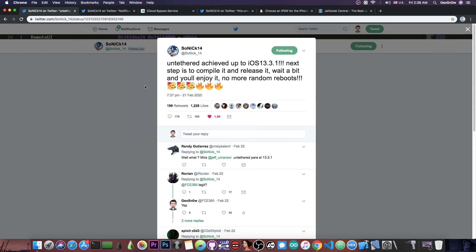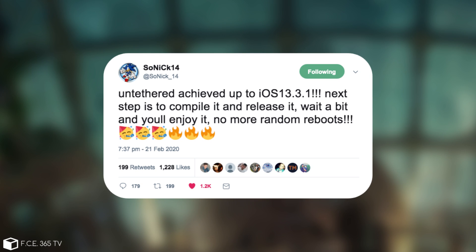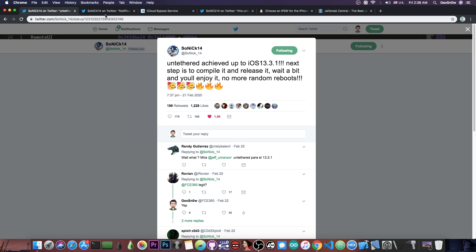A couple of days ago he posted: 'Untethered achieved up to 13.3.1,' which at the moment I'm making this video happens to be the latest version of iOS. Then he said: 'Next step is to compile it and release it. Wait a bit and you'll enjoy it. No more random reboots.'